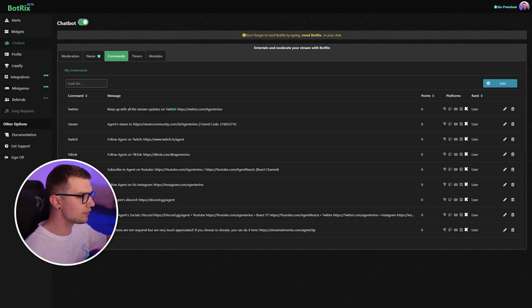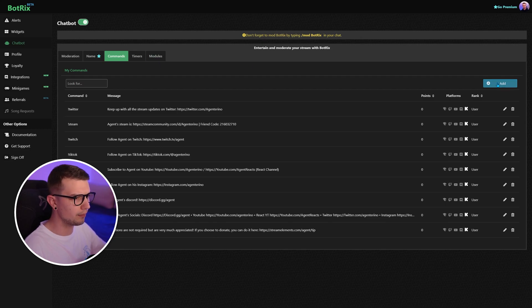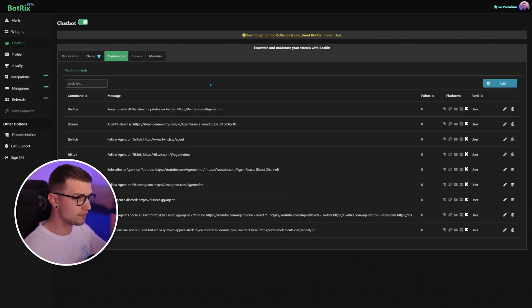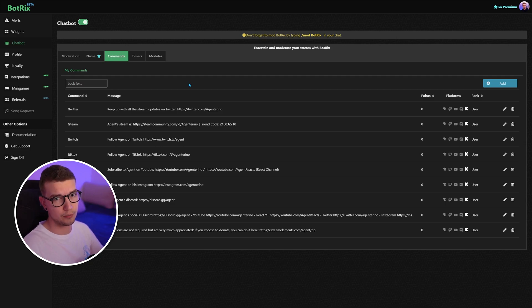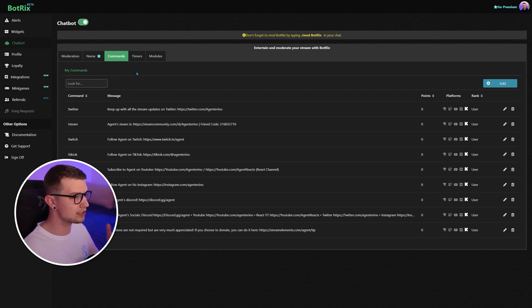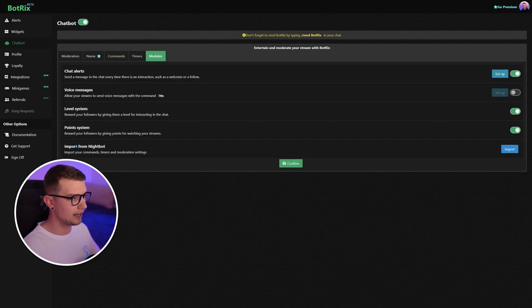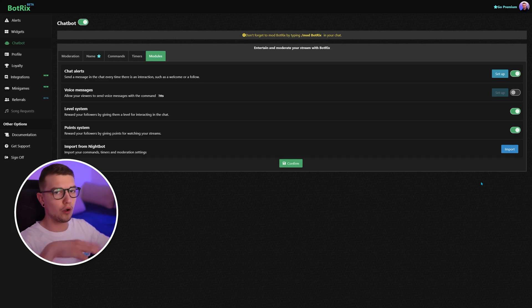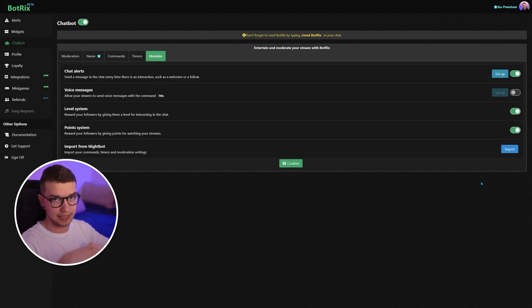Commands, you can set up whatever command you want. You can also import them from Nightbot, which is very nice. I don't use Nightbot anymore. I use Fossabot, which is way better on Twitch. So I couldn't really import anything, so I had to do everything manually. But if you have Nightbot, you can go to modules and then import, and it will import all of the commands from Nightbot on Twitch or YouTube into Kick.com. Very nice.